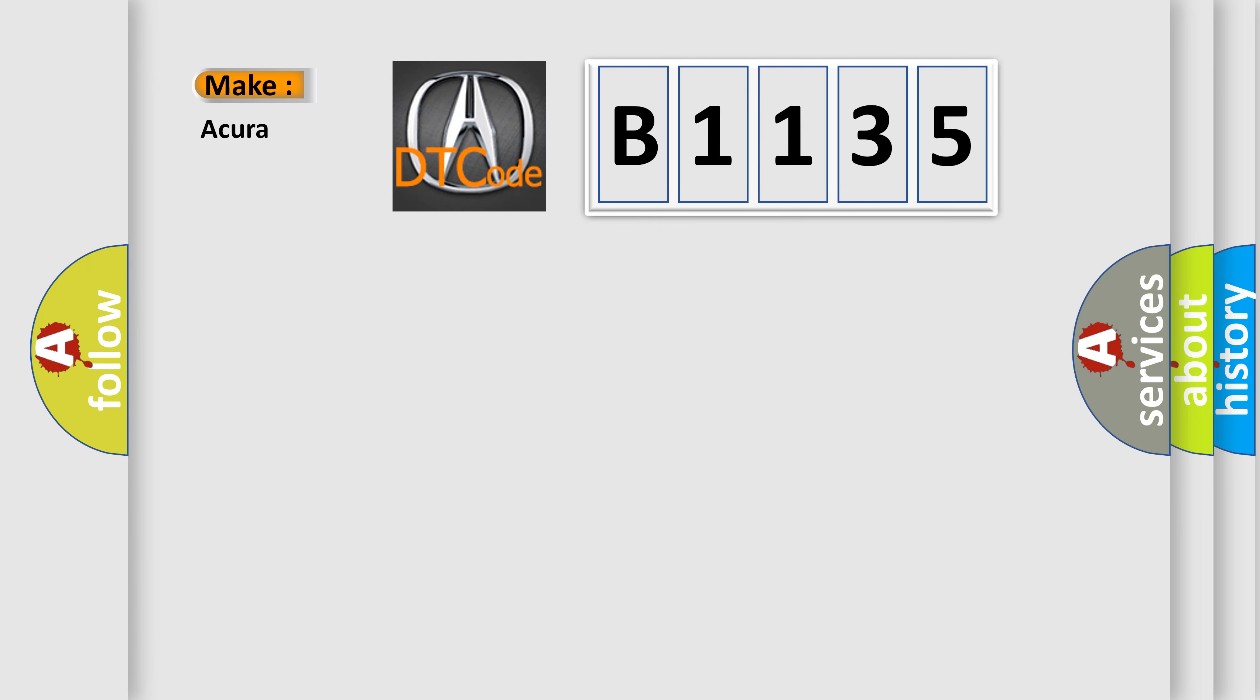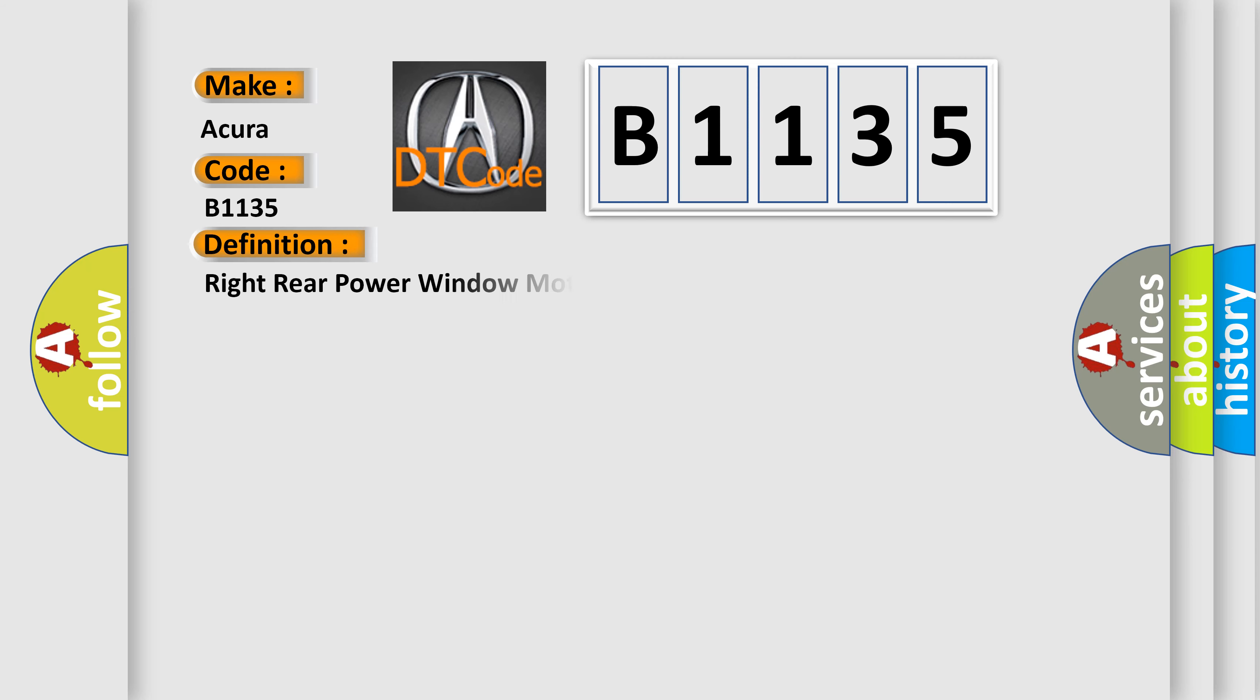So, what does the diagnostic trouble code B1135 interpret specifically for car manufacturers? The basic definition is: Right rear power window motor pulse B error.